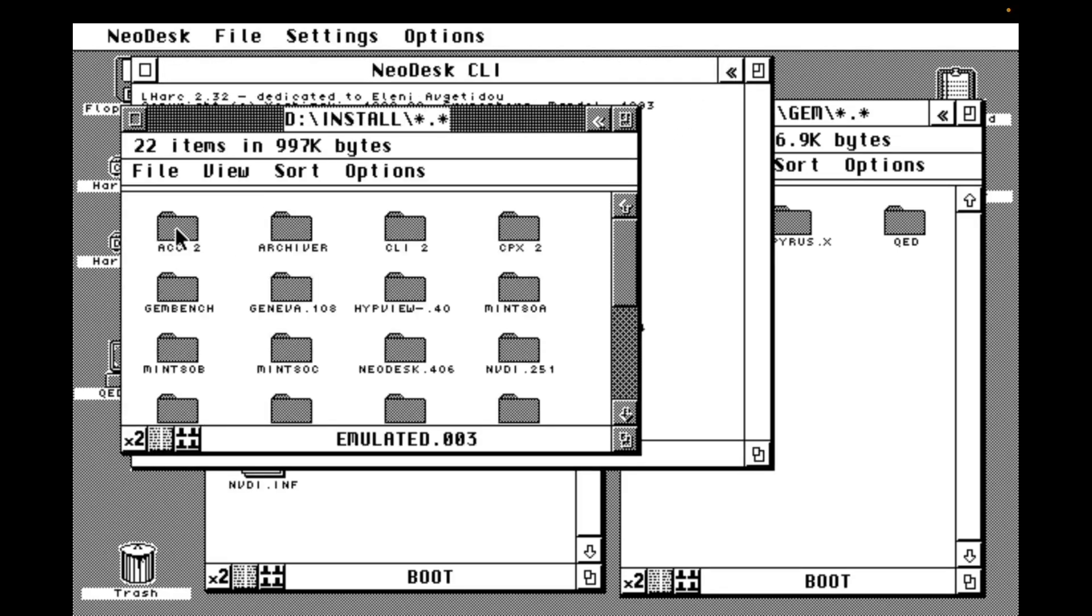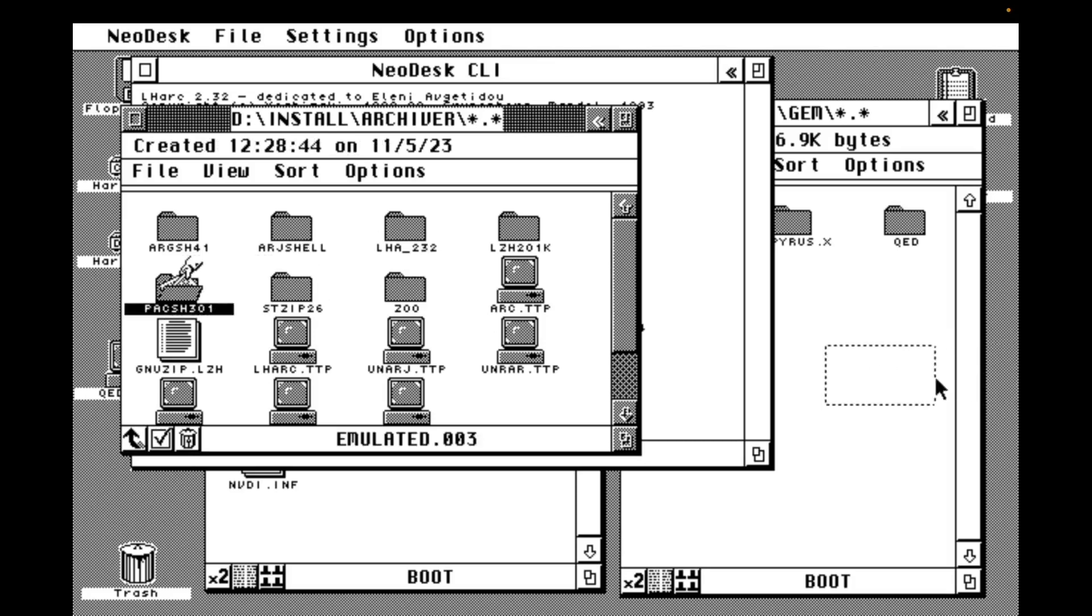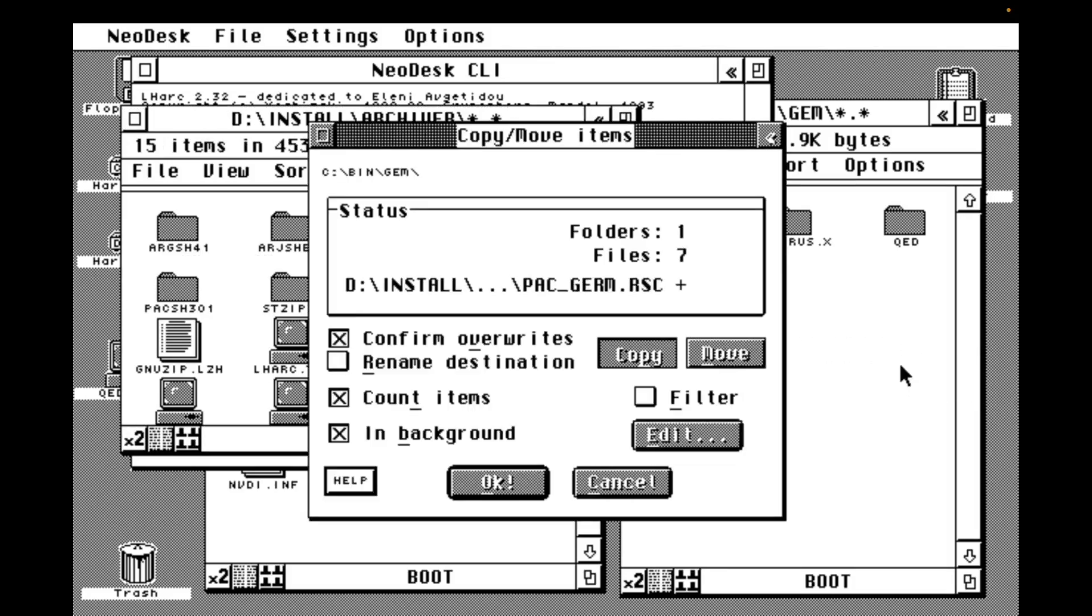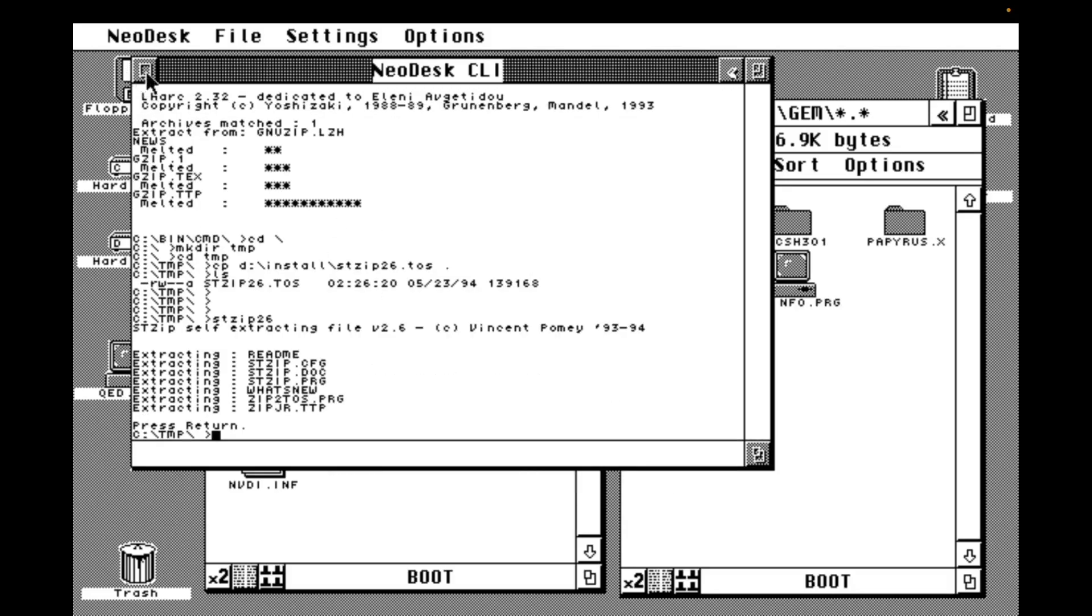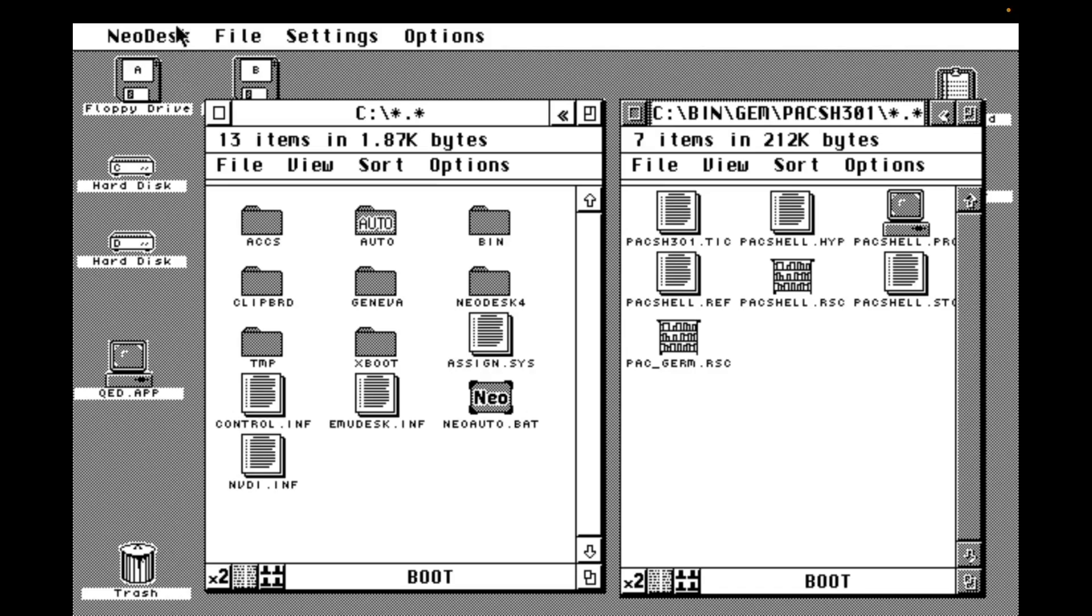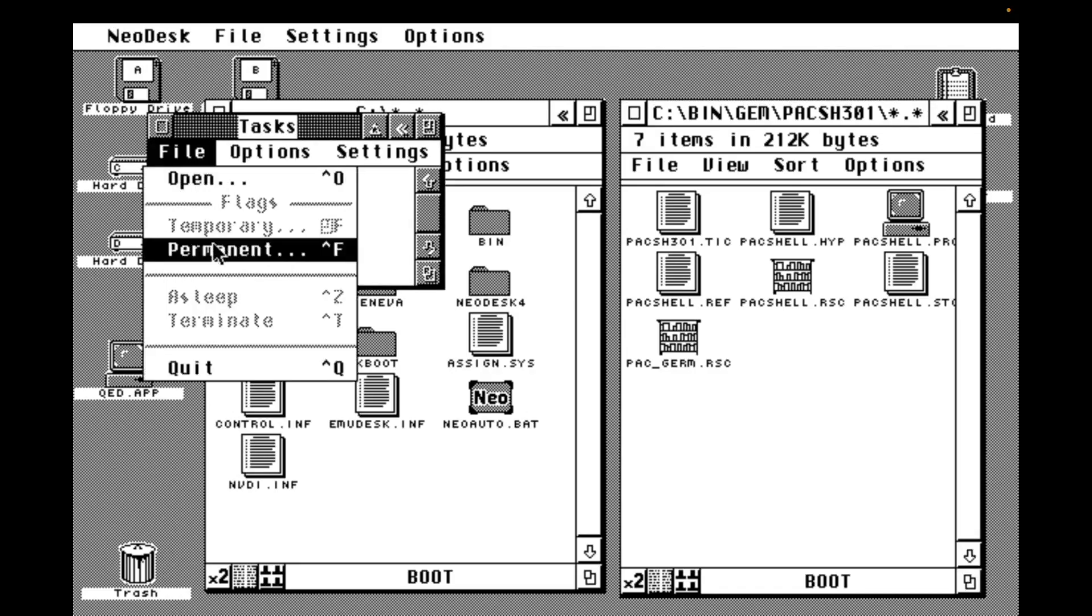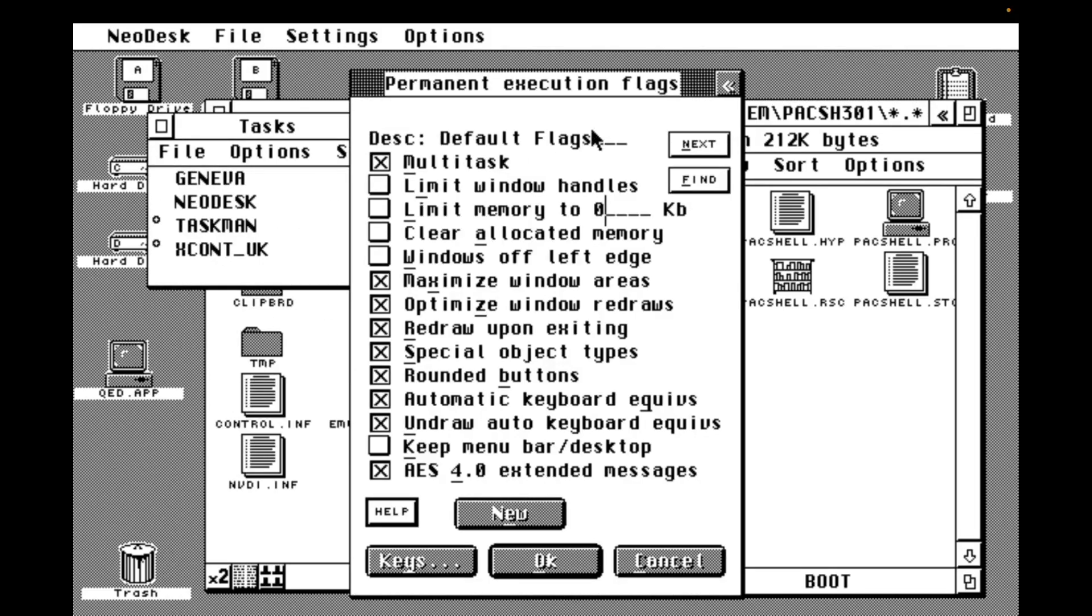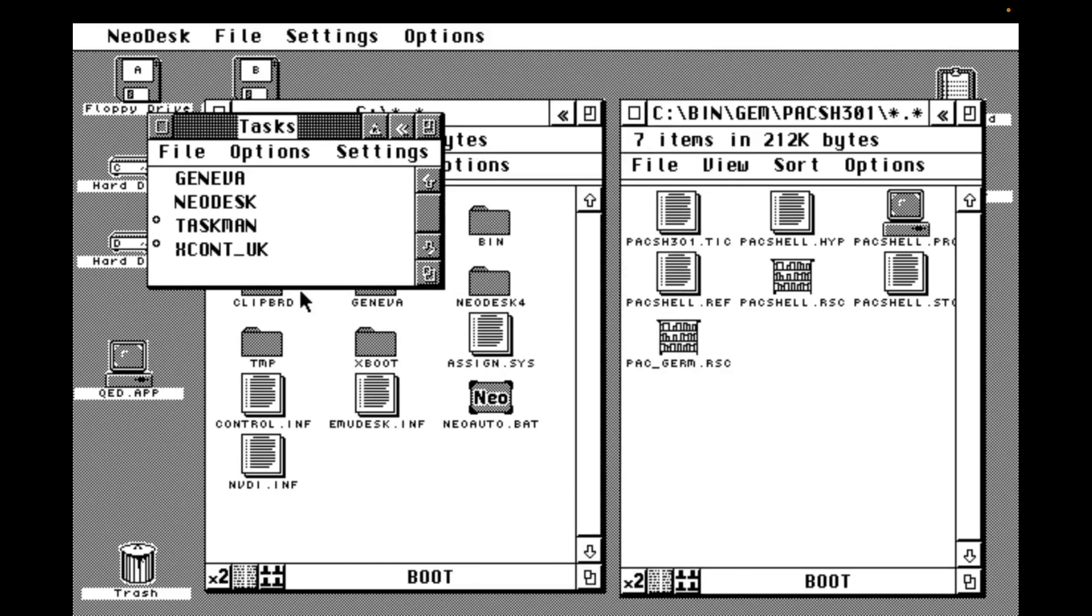We're going to need to configure Geneva to run it as a single-tasking app. If we don't, Pack Shell and Neodesk end up fighting and everybody's a loser in that situation. Using the Geneva task manager, we're going to create a permanent flag for the Pack Shell program. Click new to create a new permanent flag, set the app name to packshell.prg, uncheck the multitask flag to make it a single-tasking app, and save that. Now when we run the app you'll see we get a prompt dialog and we can say sleep all, which will run the Pack Shell command in single-tasking mode. All of the running applications will be put to sleep in the background.